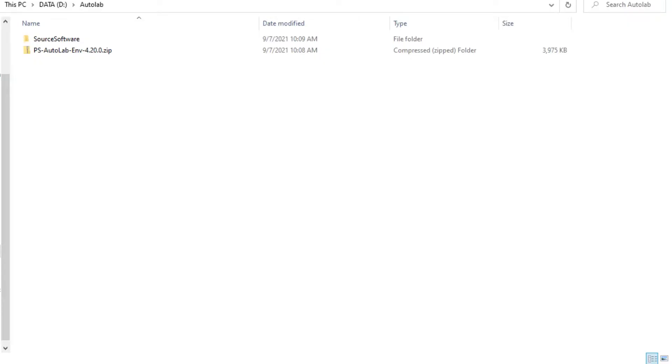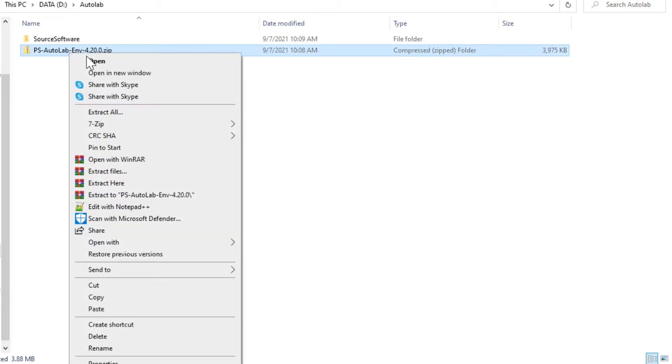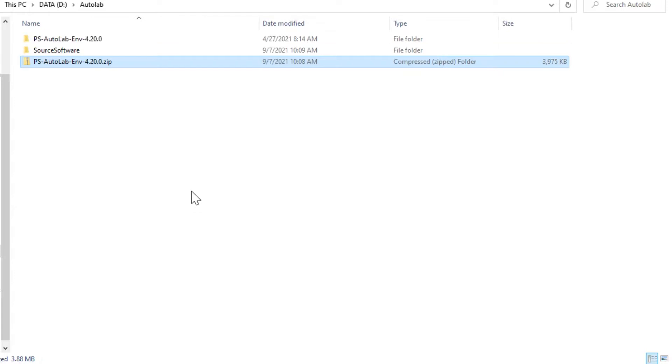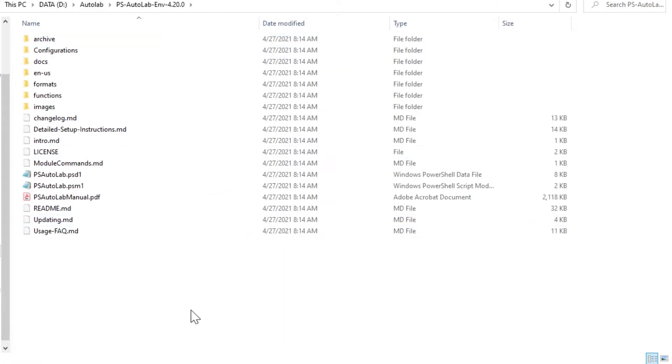I've created a folder on my D drive and just called it AutoLab. I have downloaded AutoLab from GitHub. I'll put a link in the description so you can go to that same location and grab that folder as well, that zip file, and I have it ready to go. I'm just going to extract it. Right-click, extract here. There's our AutoLab repository.